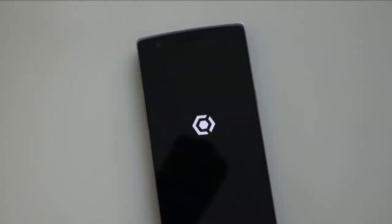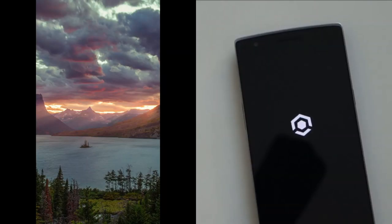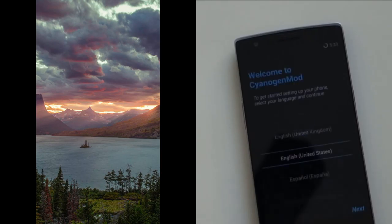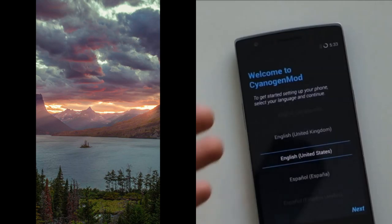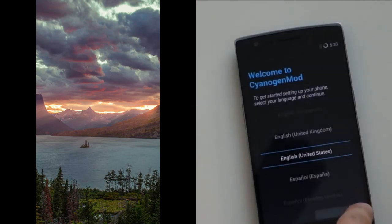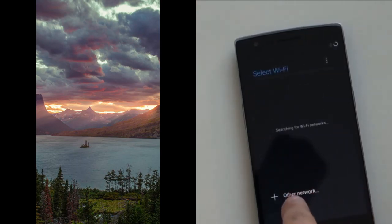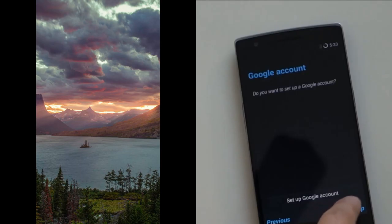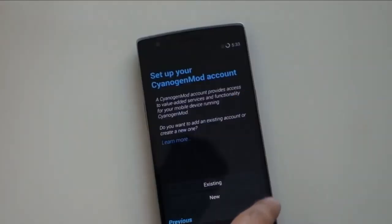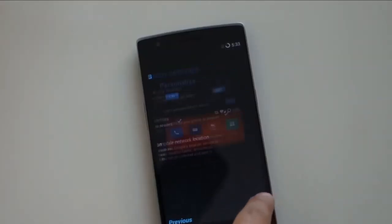Hi everyone! Do you love your phone? Well, then do not use this wallpaper ever. Just a simple image can crash your Android phone and you may even lose all of your data. So what's unique with this image? What exactly is causing this crash? Let's decode it today so you can save your lovely phones.